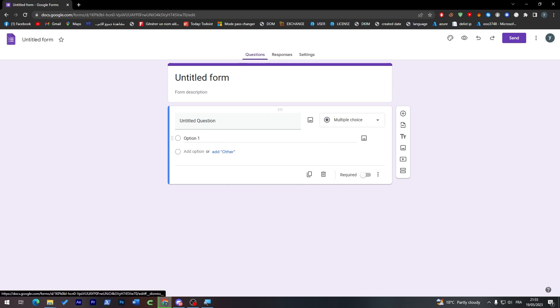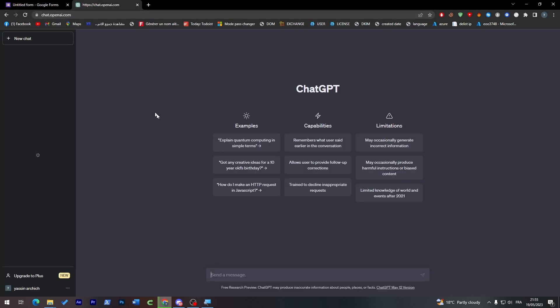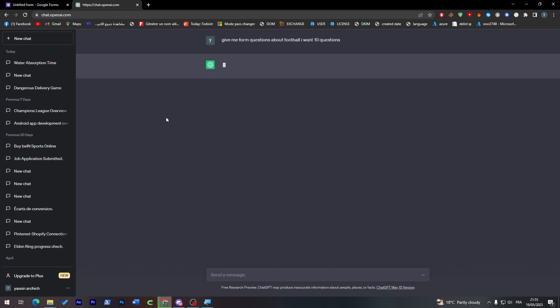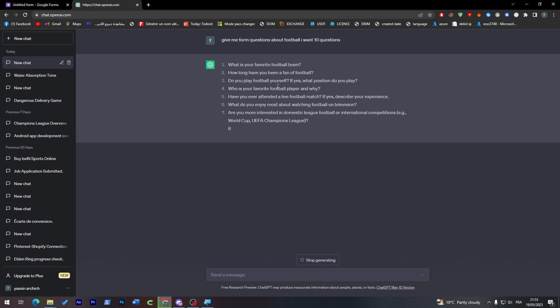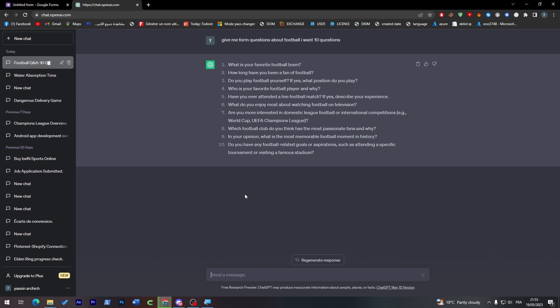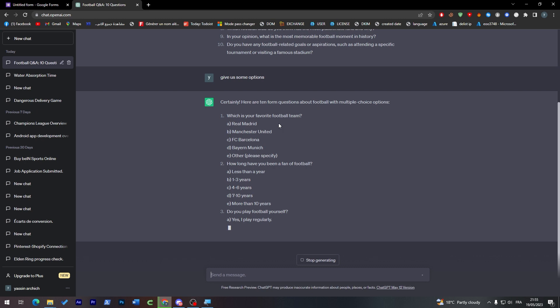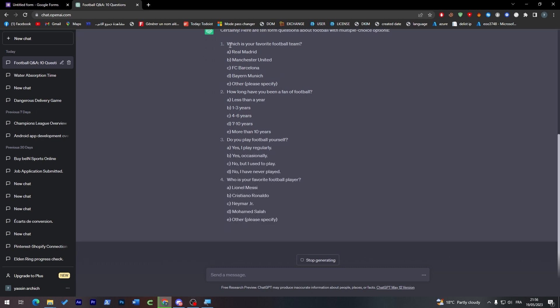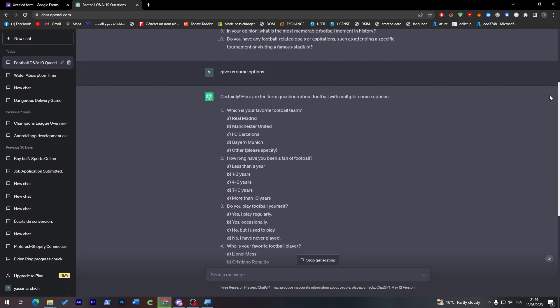Now let's start on making a form about something. So actually I'm going to get ChatGPT to help me on this one. So I'm going to go to ChatGPT to give me some subject to do the forms on. So give me some questions about football. I want 10 questions. So here we go and now after they give us the questions, give us some options. So here we go, now ChatGPT actually gave us the questions with their options.